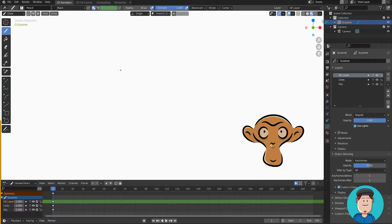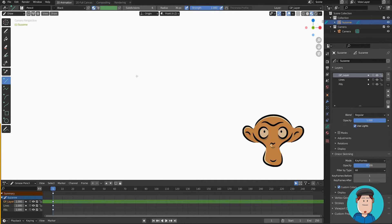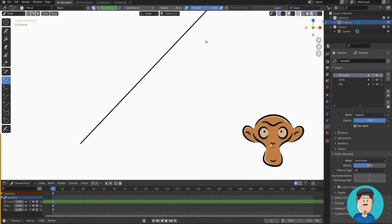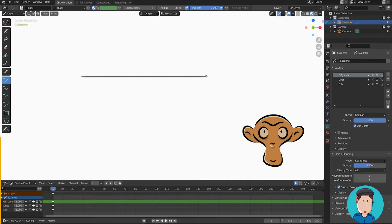When you have a tool like lines selected, hold Shift to get perfectly straight lines. If you also hold Alt, it will extend the line on the other side as well.